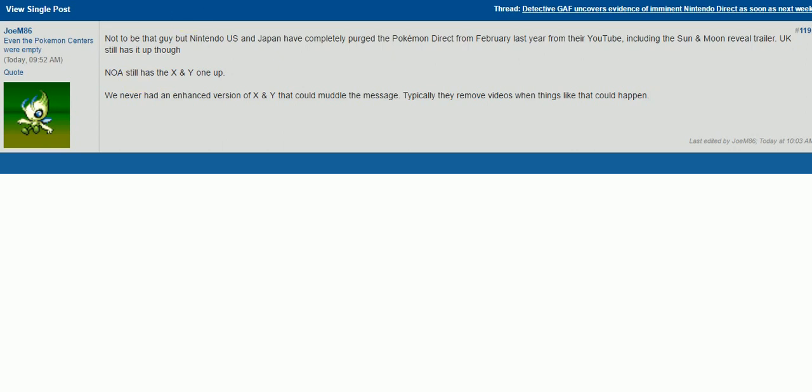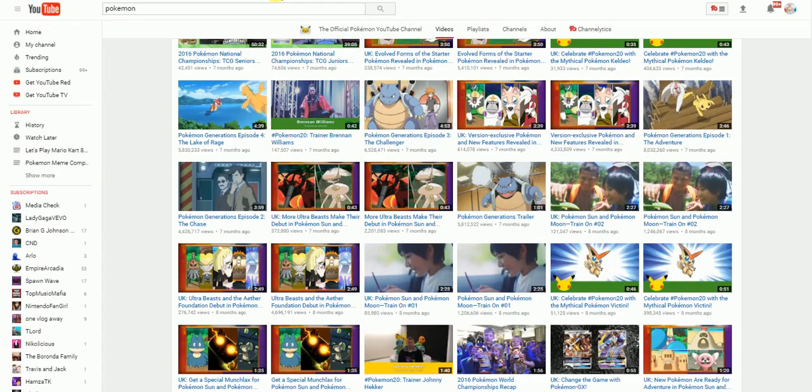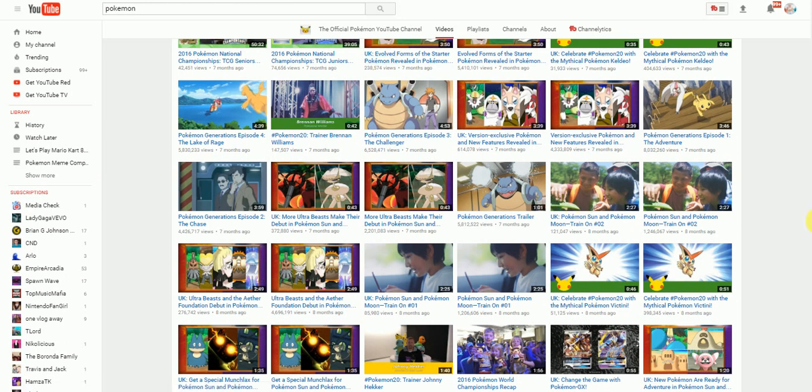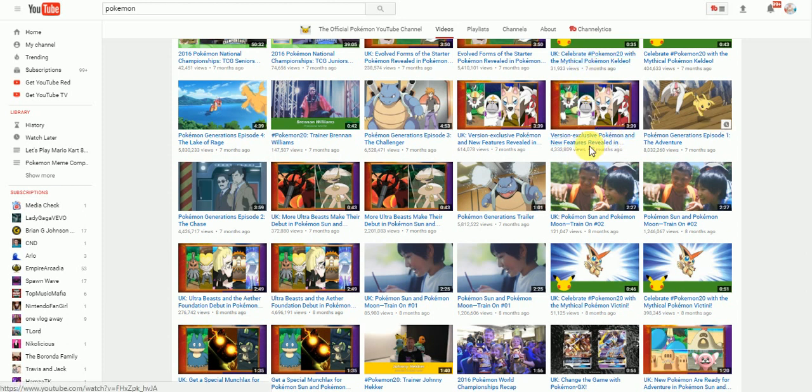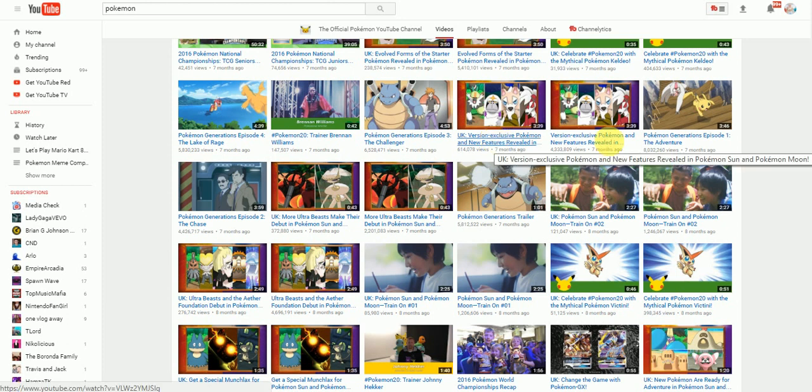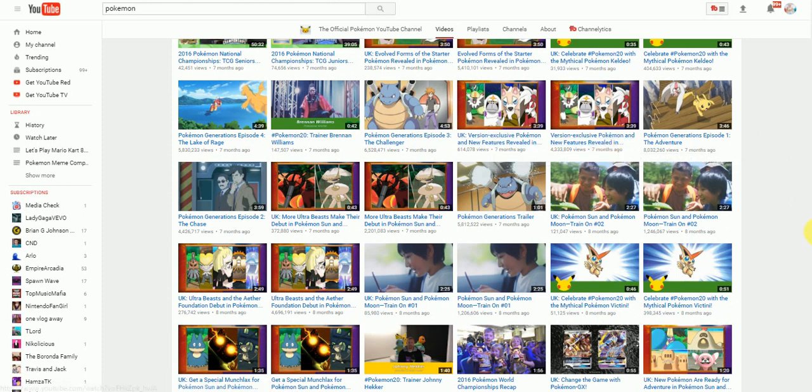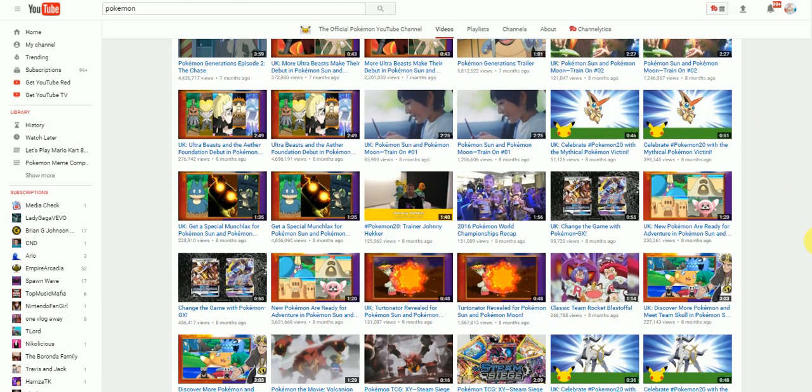So, let's go on YouTube real quick and check this out. We're looking at Nintendo/Pokemon official YouTube channel and it's actually completely correct. As you can see, there is a regular trailer and there's always a UK trailer. If you look through every single trailer,